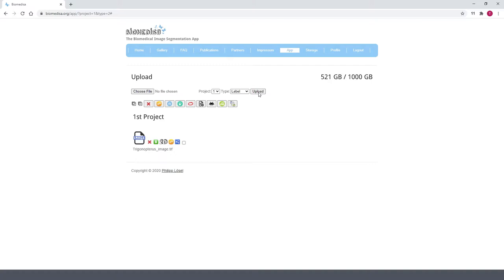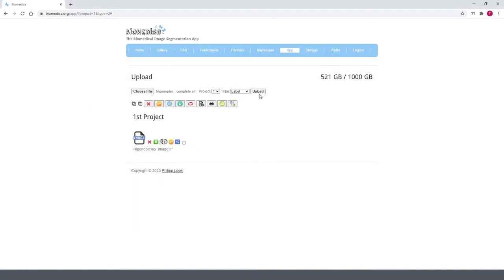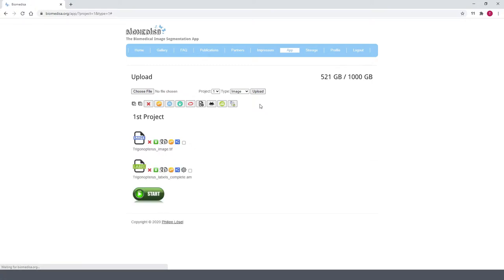Like this. And in a second step, I upload the corresponding label data. As soon as both files are uploaded, I just need to click on Start and Wait.